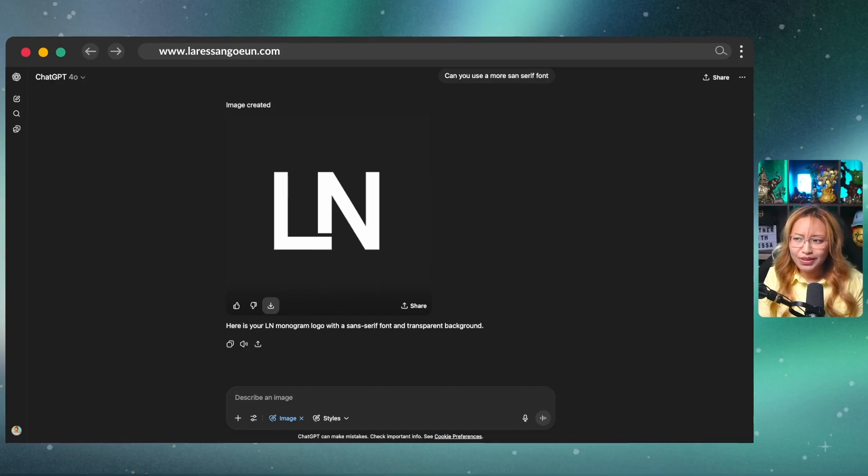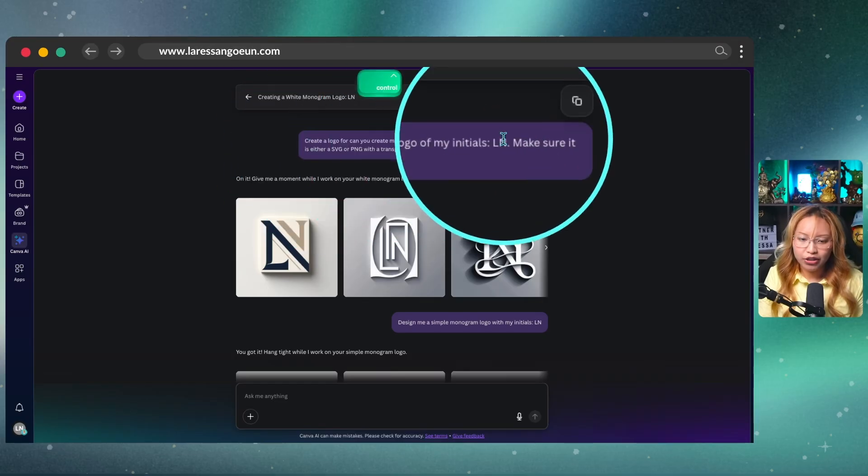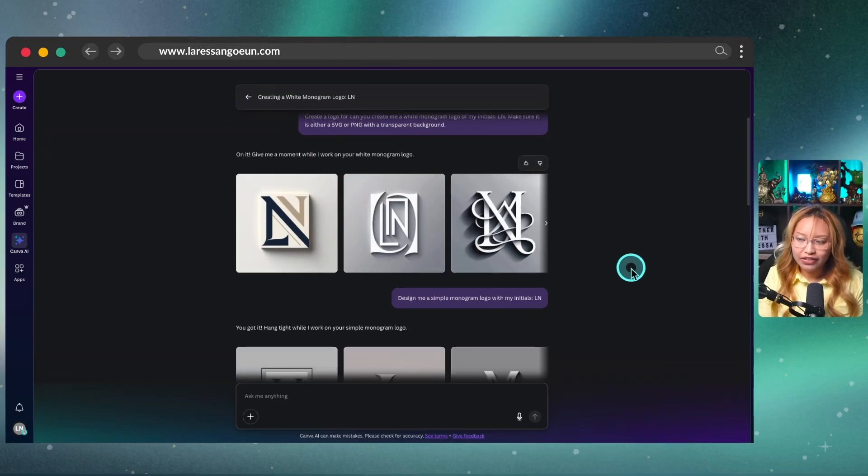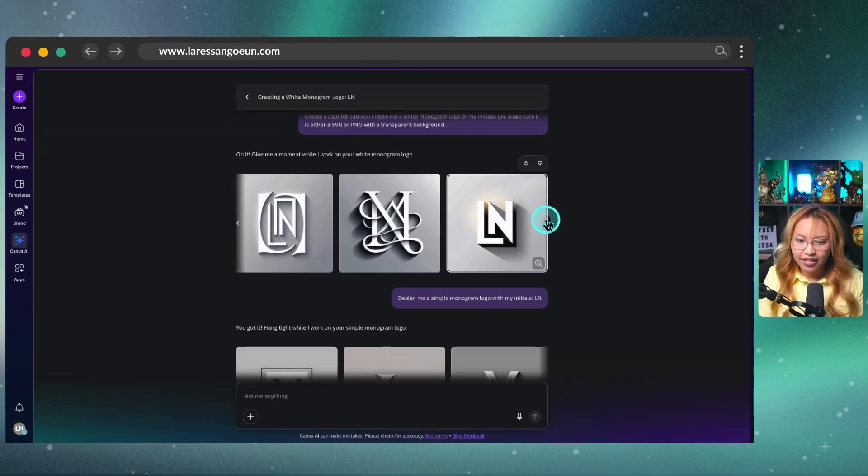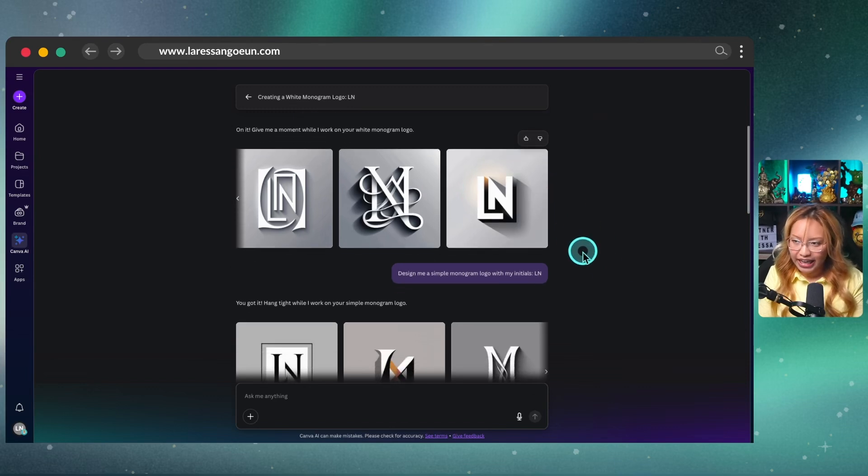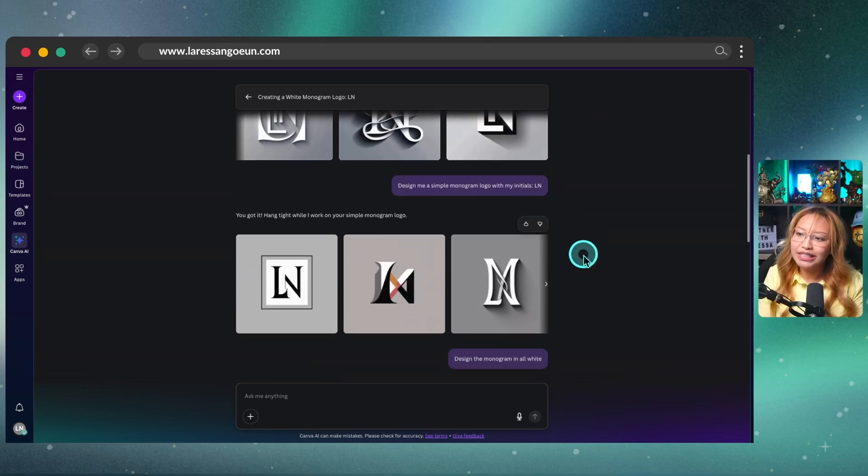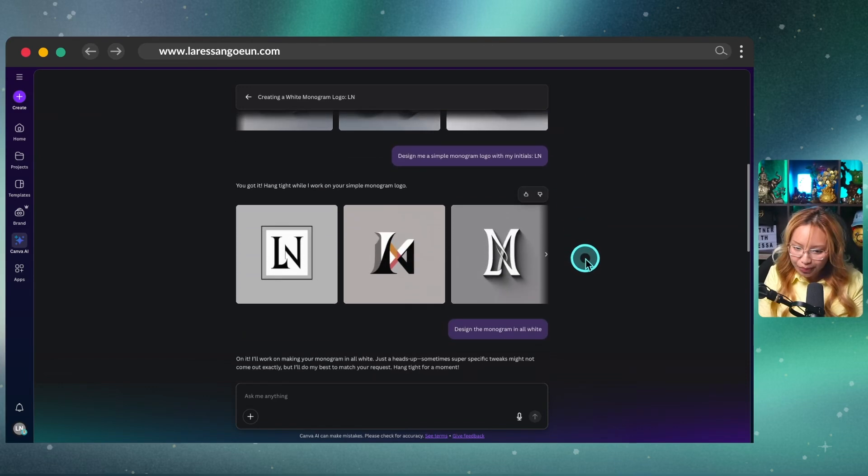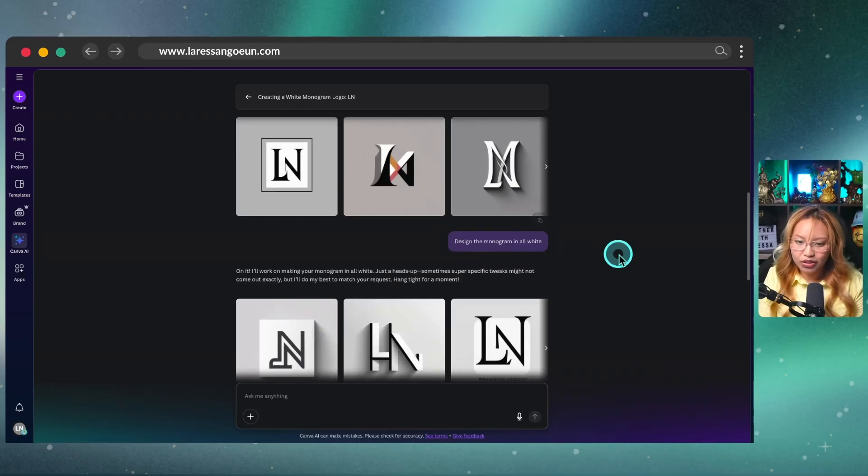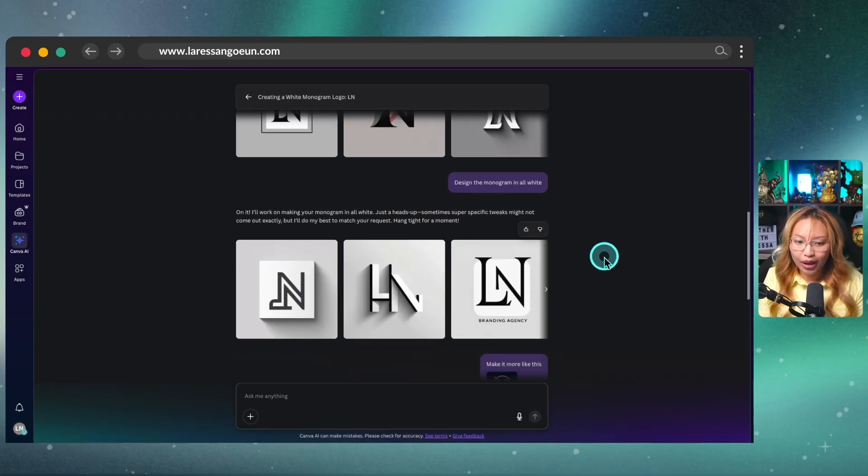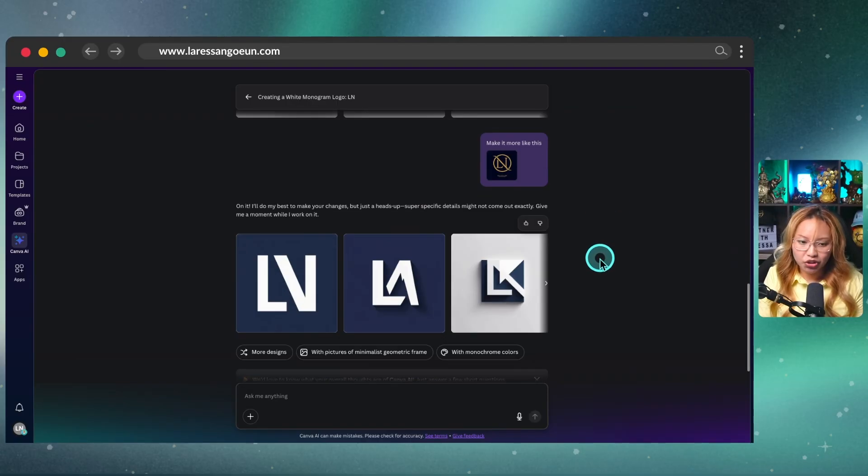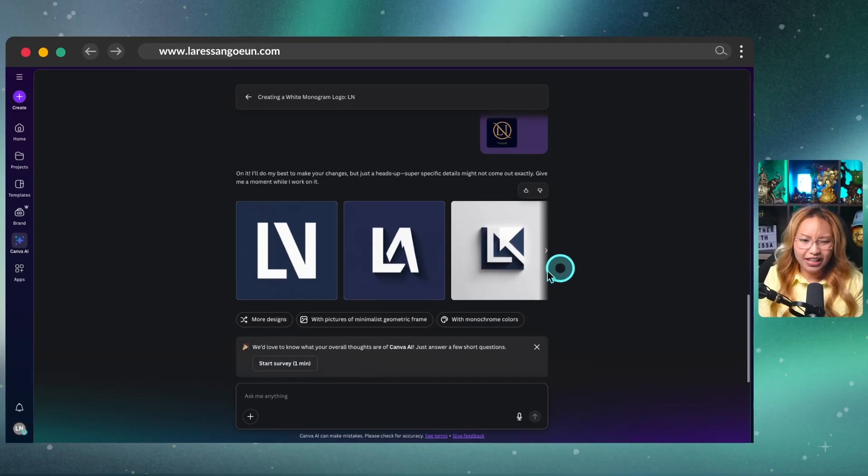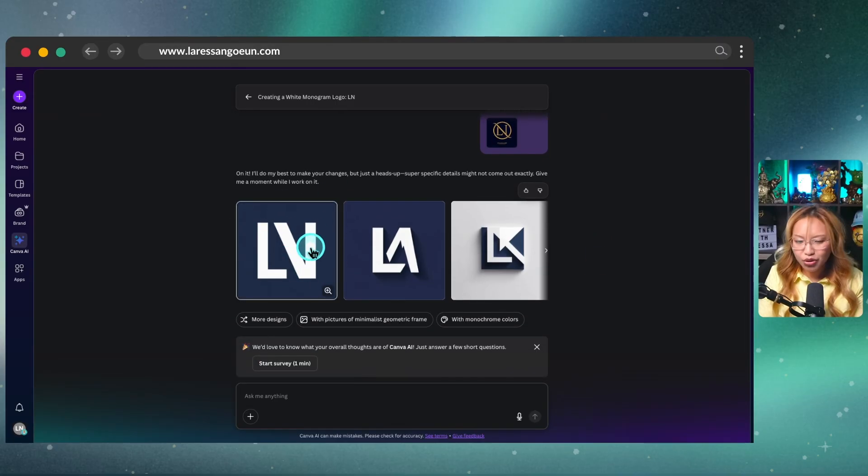Again, I used the exact same prompt as I did in ChatGPT, as you can see here. But it was really not giving me what I wanted. It didn't give me the transparent background. So no shade to Canva AI, but it wasn't doing it for me. And I did give it some more instructions to do what I wanted it to do. So as I mentioned, I went back to ChatGPT. At the very end here, it did give me something kind of like that. But again, not a transparent background.